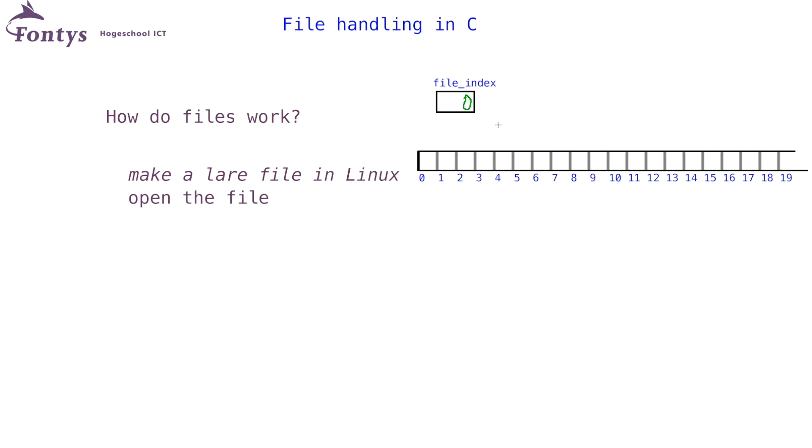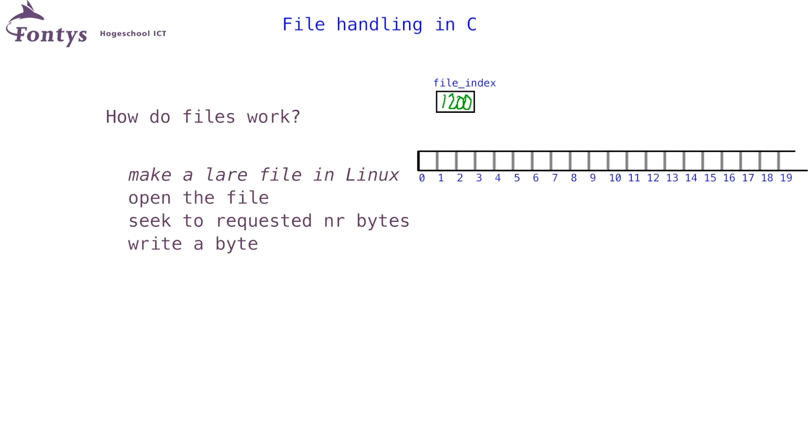Your file index is now zero. Then you seek to the offset corresponding to the required file size. So when you need a file of 1200 bytes, you seek to 1200. And on that spot, you write one byte, and then close the file. This example obviously gives you a file of 1200 bytes. So if you really needed an exact 1200 bytes, you would have to seek to position 1199.